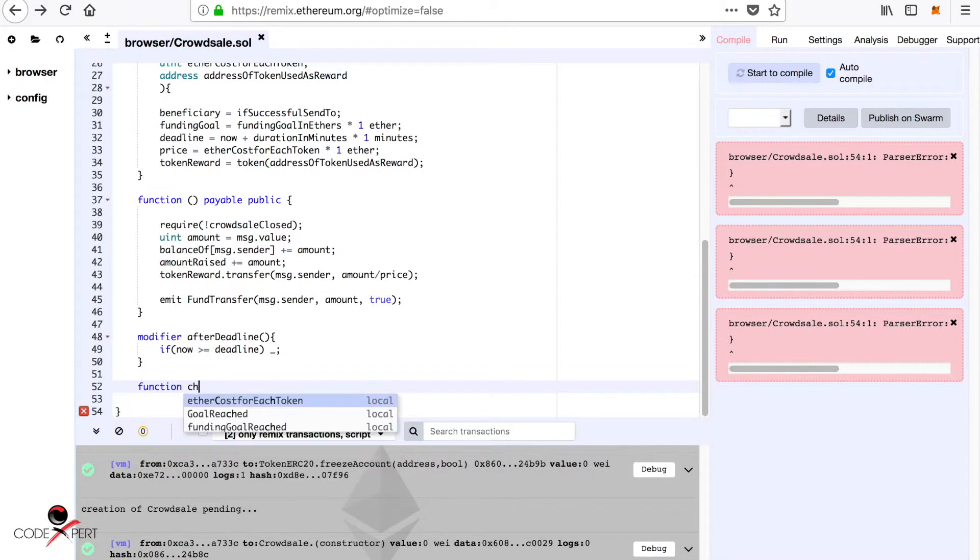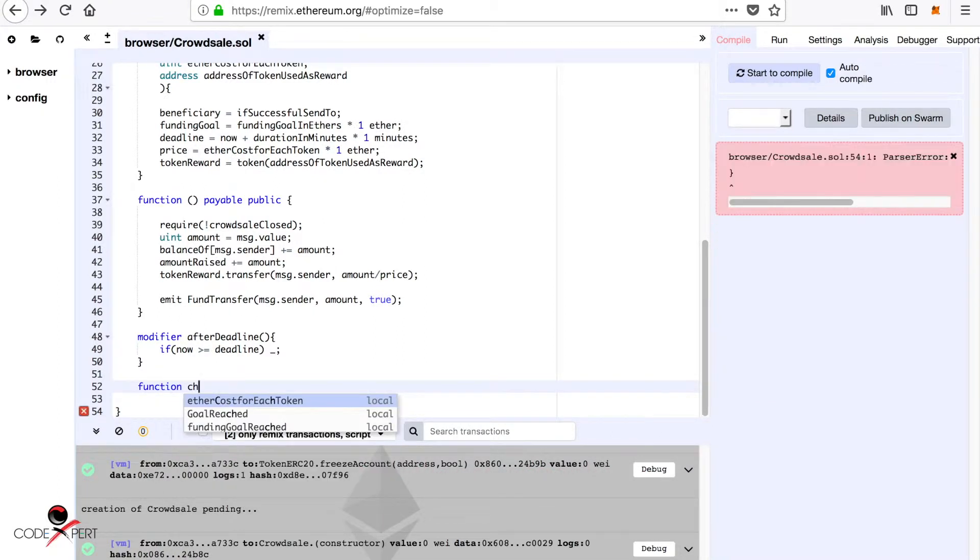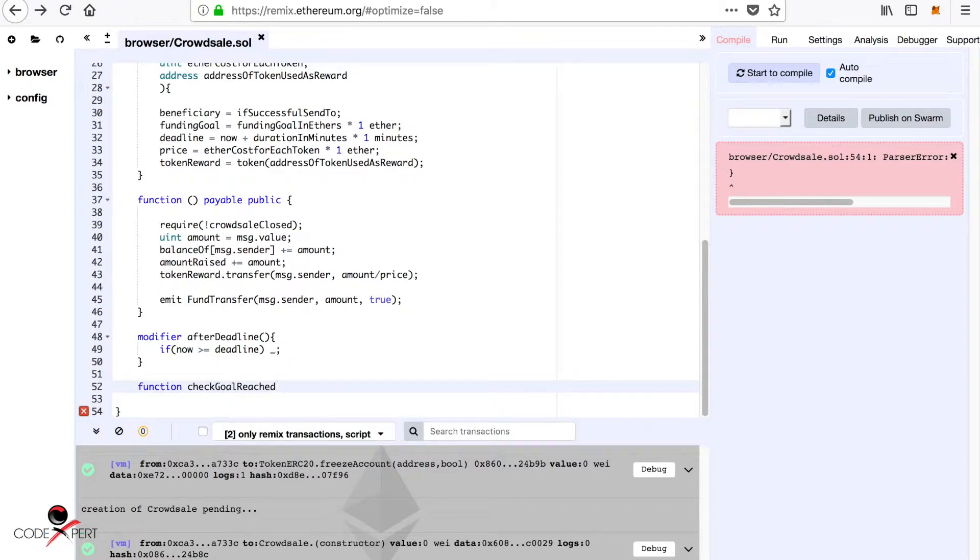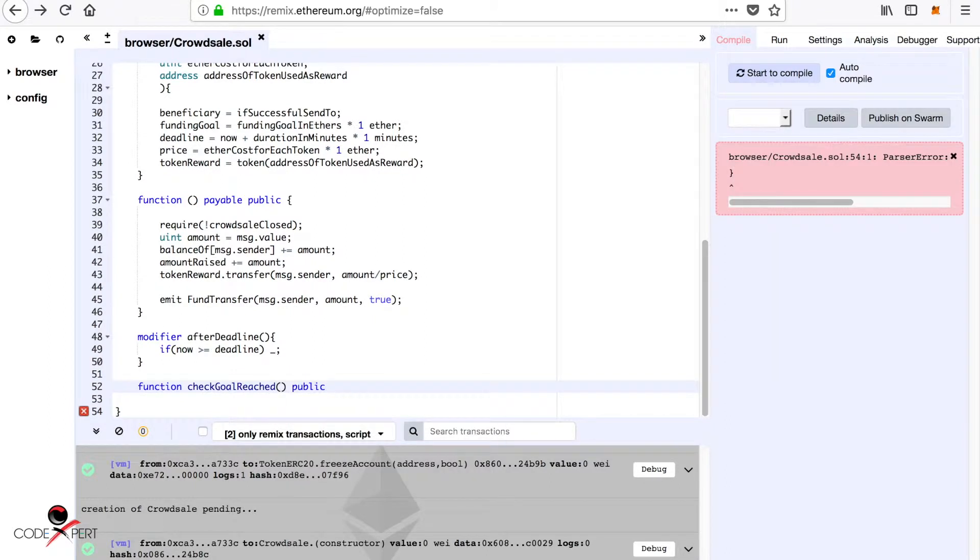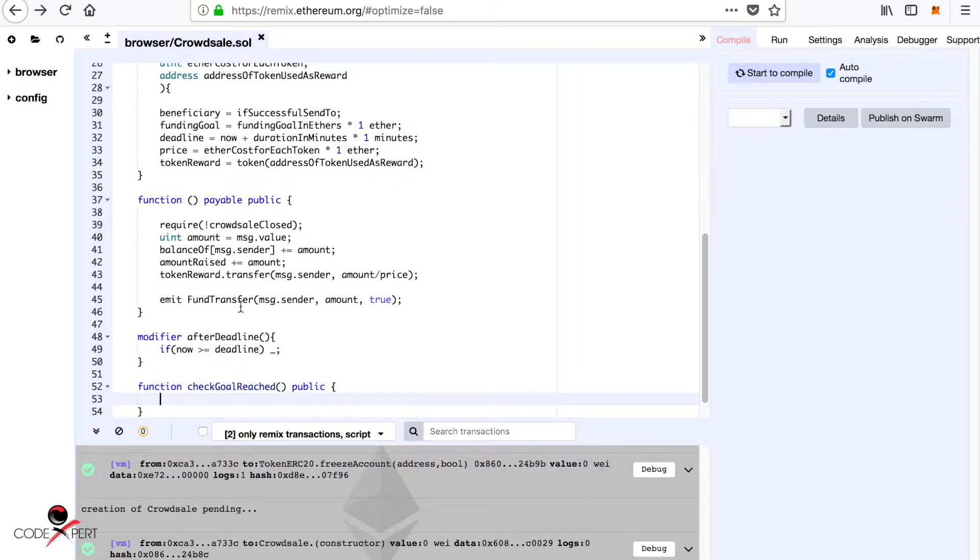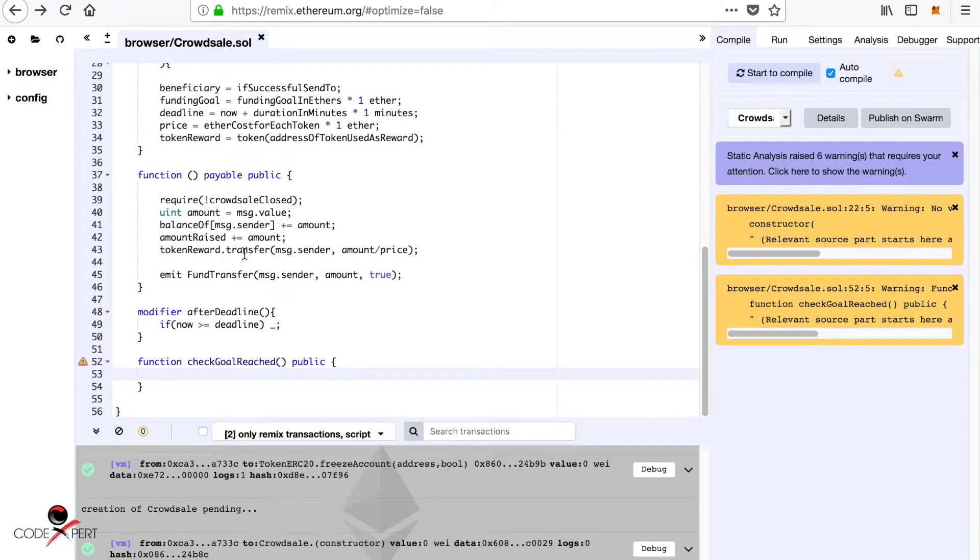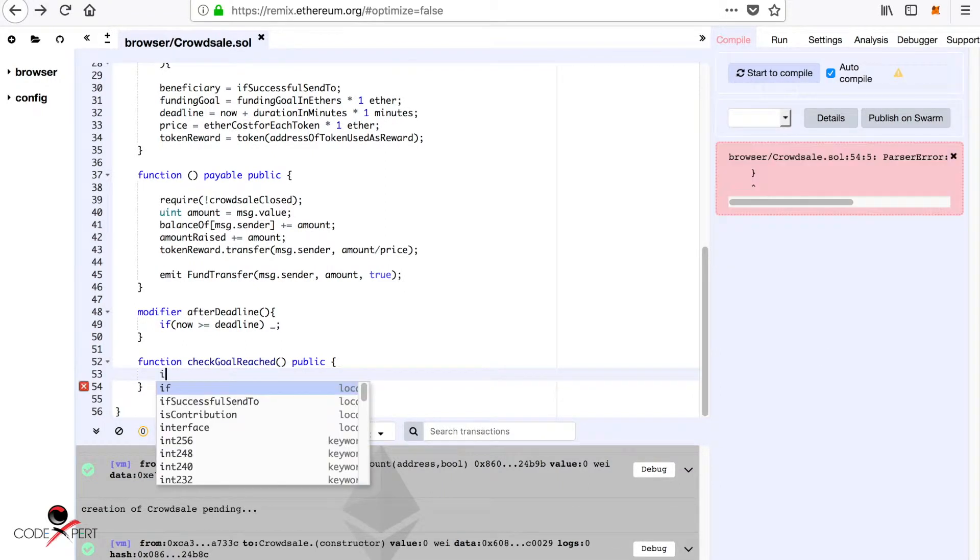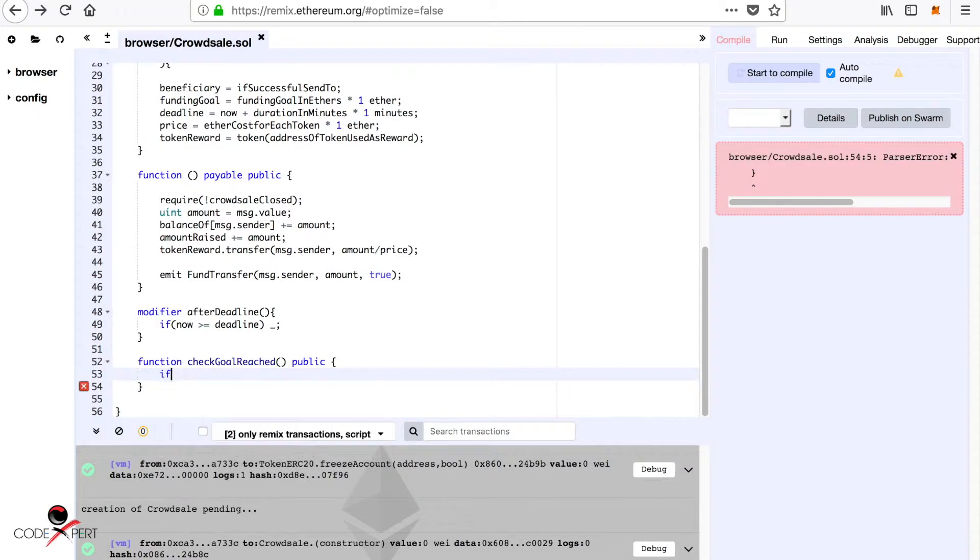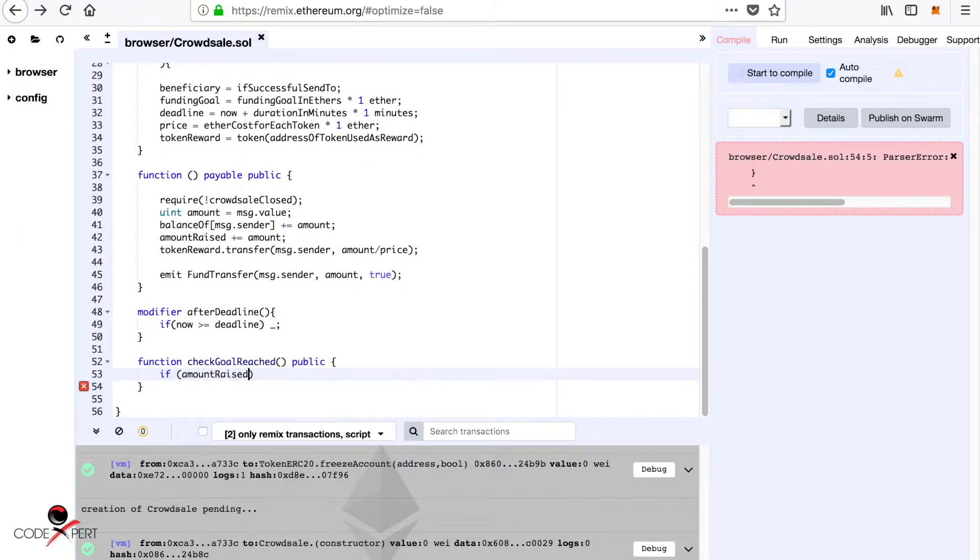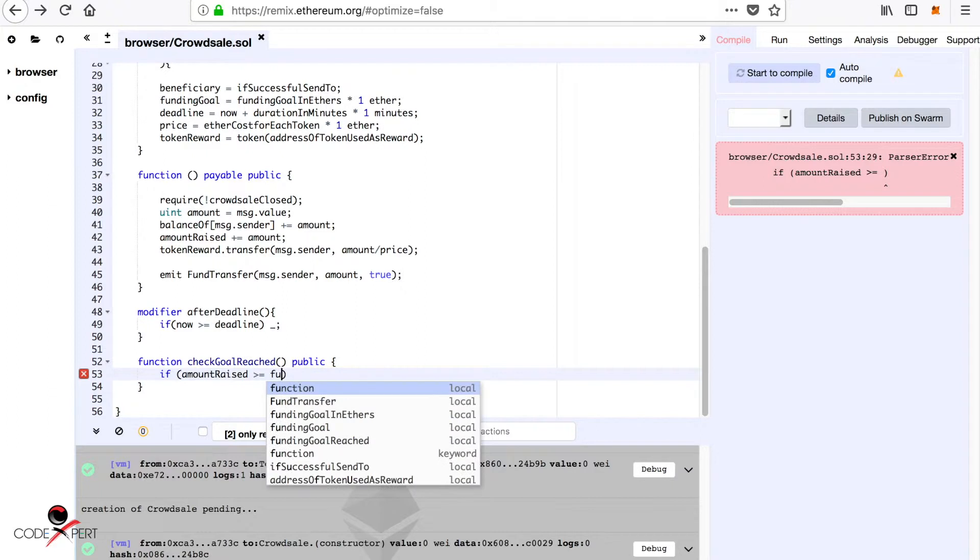The name for the function will be check goal reached and it will be a public function. We are going to add some condition here, so if amount raised is greater than or equal to funding goal, then we are going to set funding goal reached equal to true.